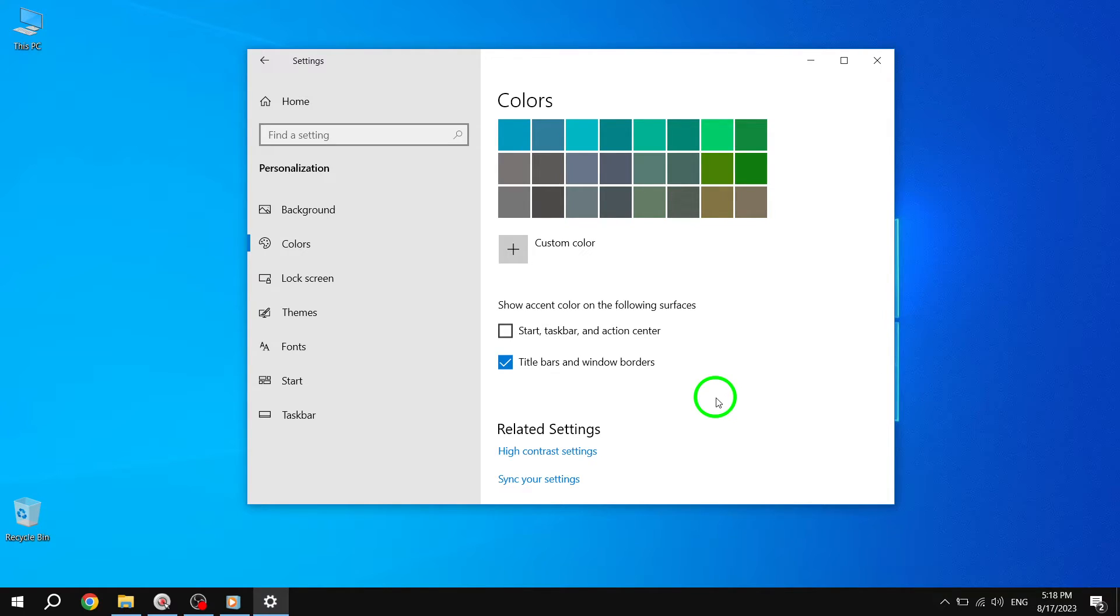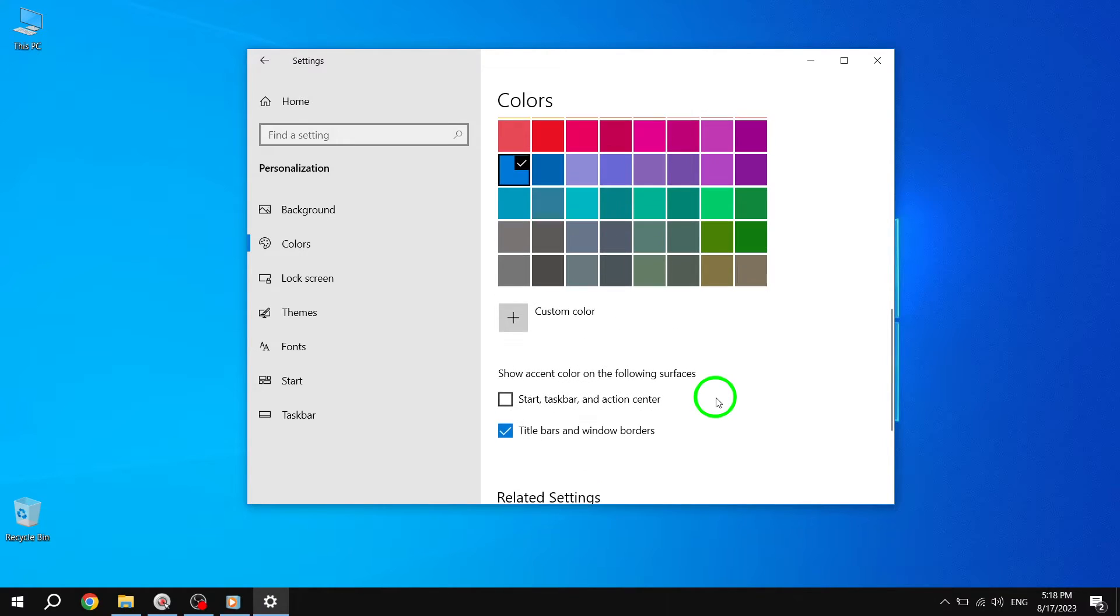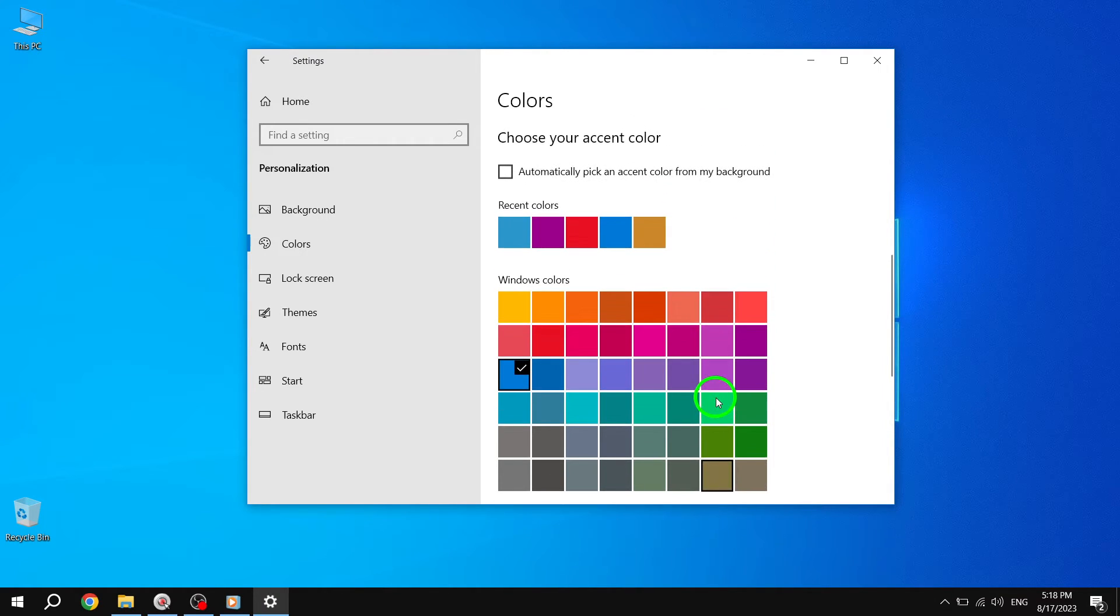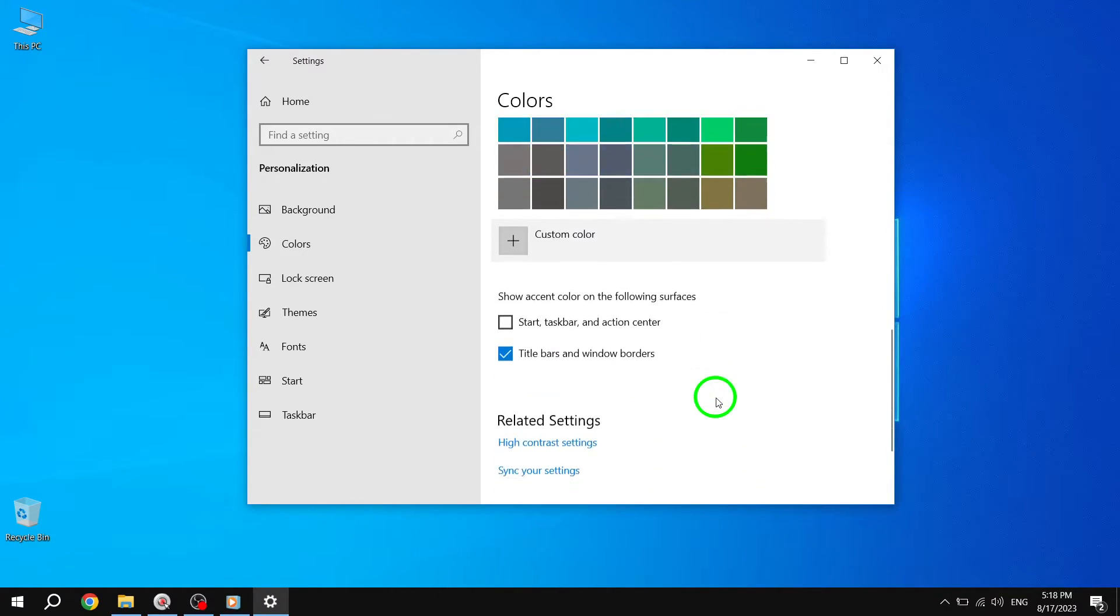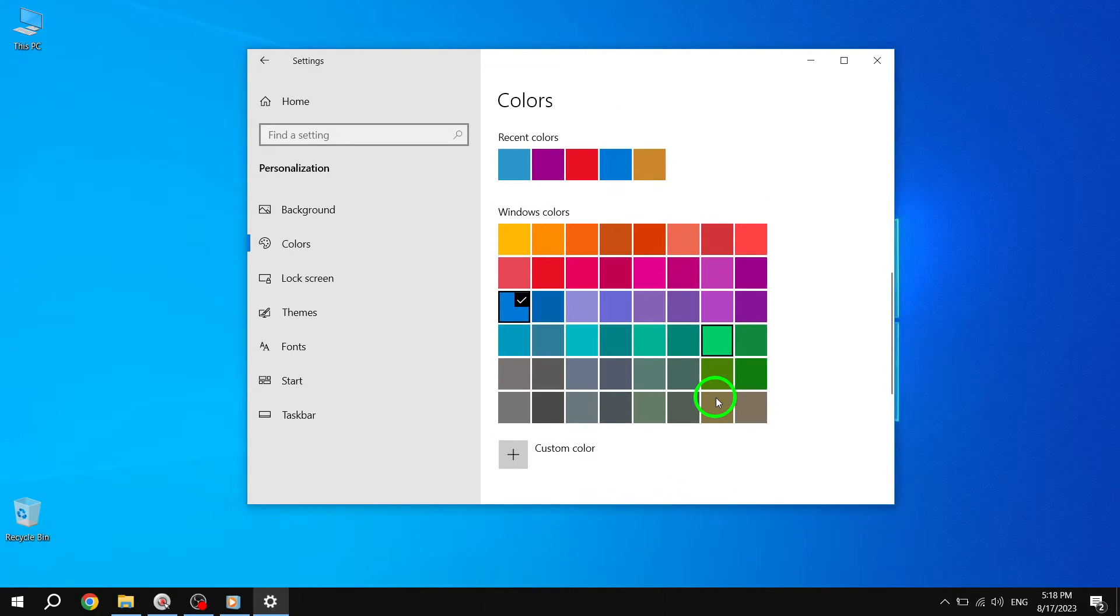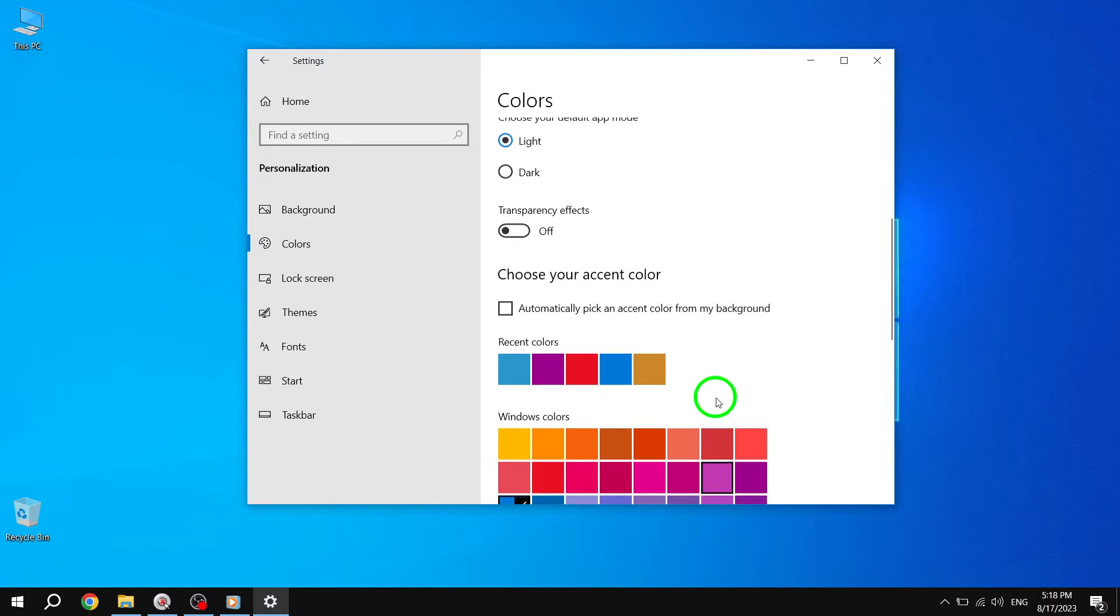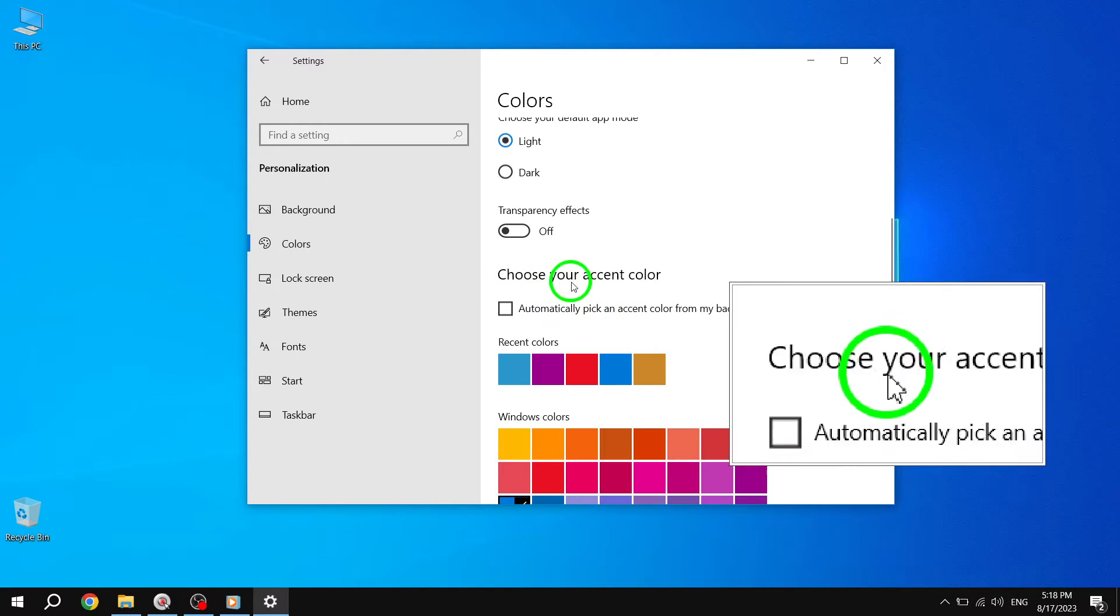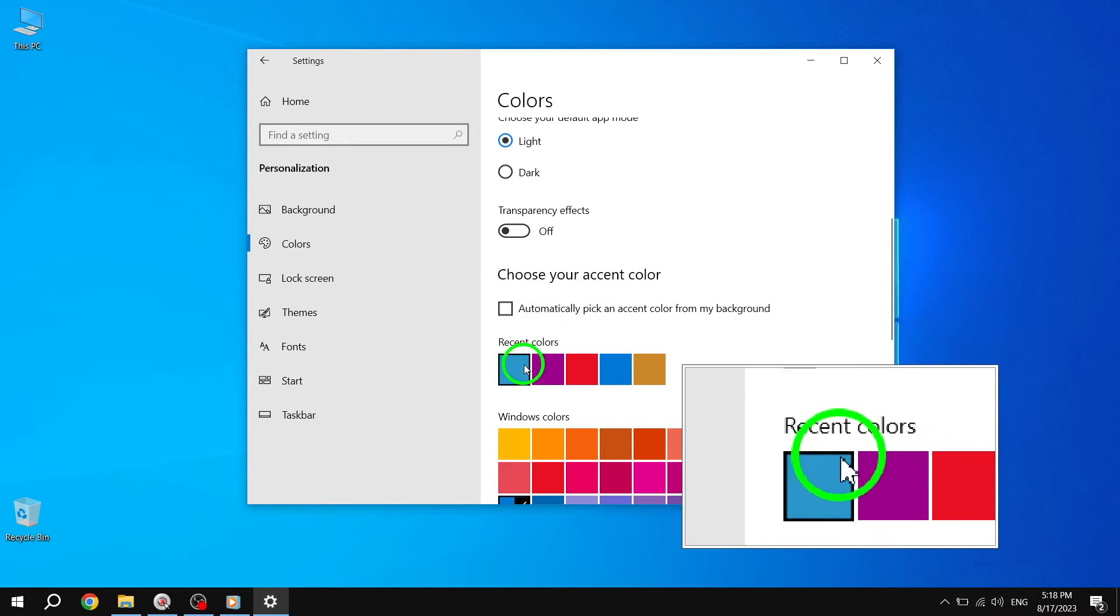Step 7. You can further customize the accent color by clicking on the Choose Your Accent Color drop-down menu. Select your preferred color from the available options or click on Custom Color to choose a specific color of your choice.